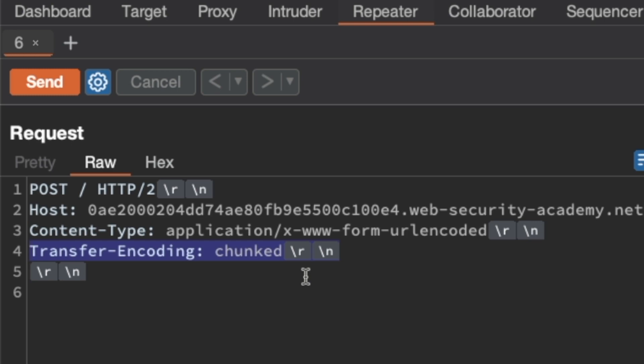The consequence of that is that if the backend server follows the RFC and sees this transfer encoding chunked header, it will actually prefer the transfer encoding chunked header. That will allow us to do request smuggling because then the frontend is using HTTP2 content length to determine the length while the backend is using transfer encoding chunked based on HTTP1.1.